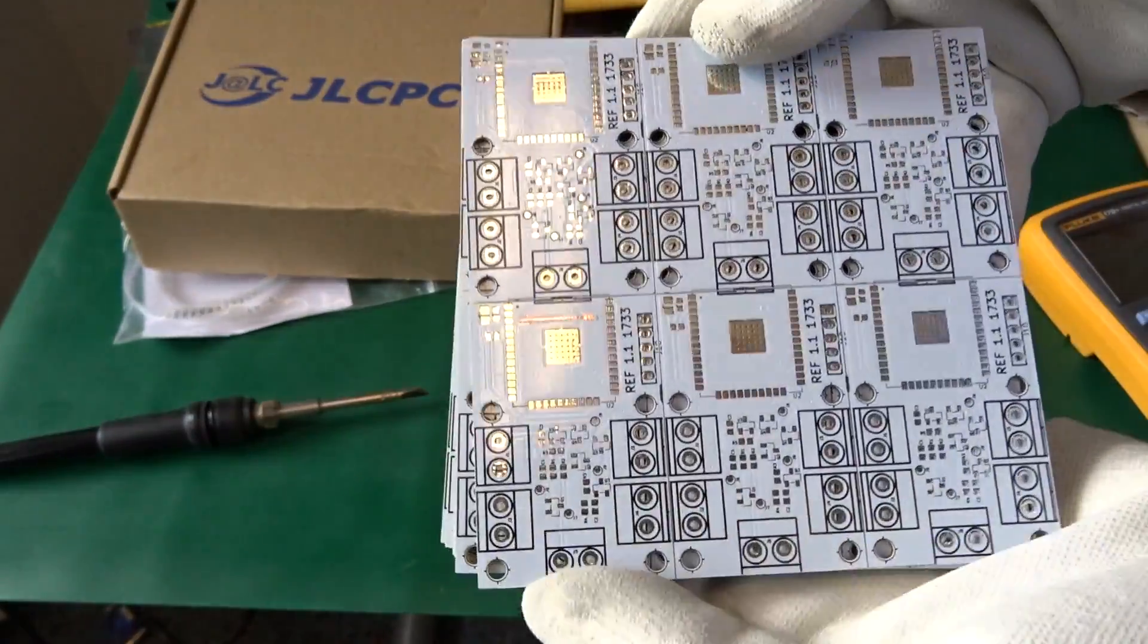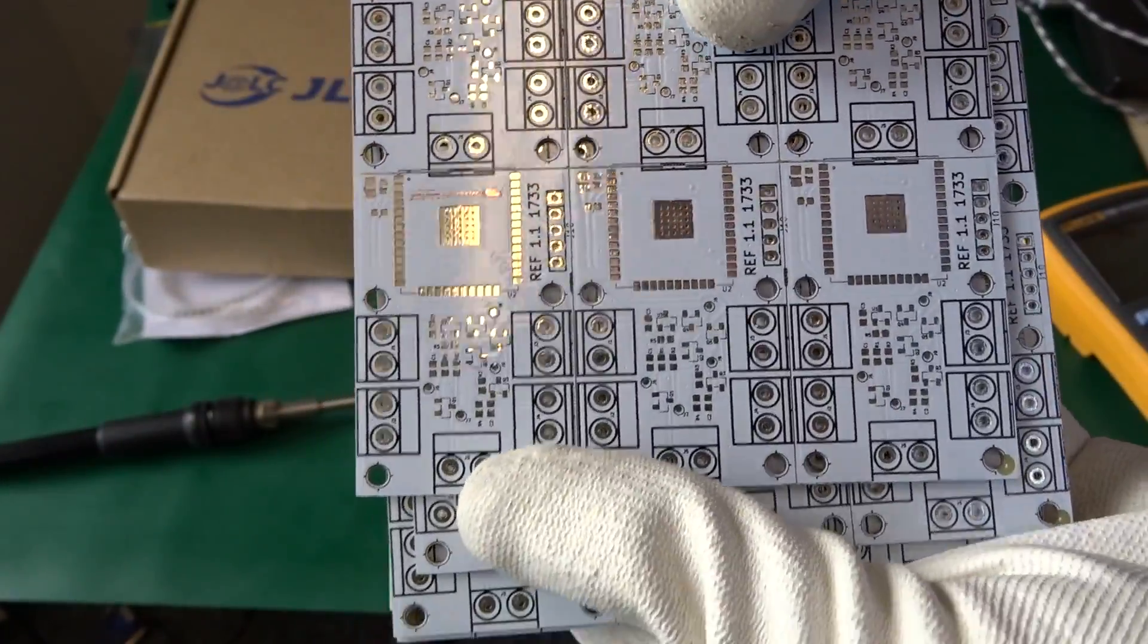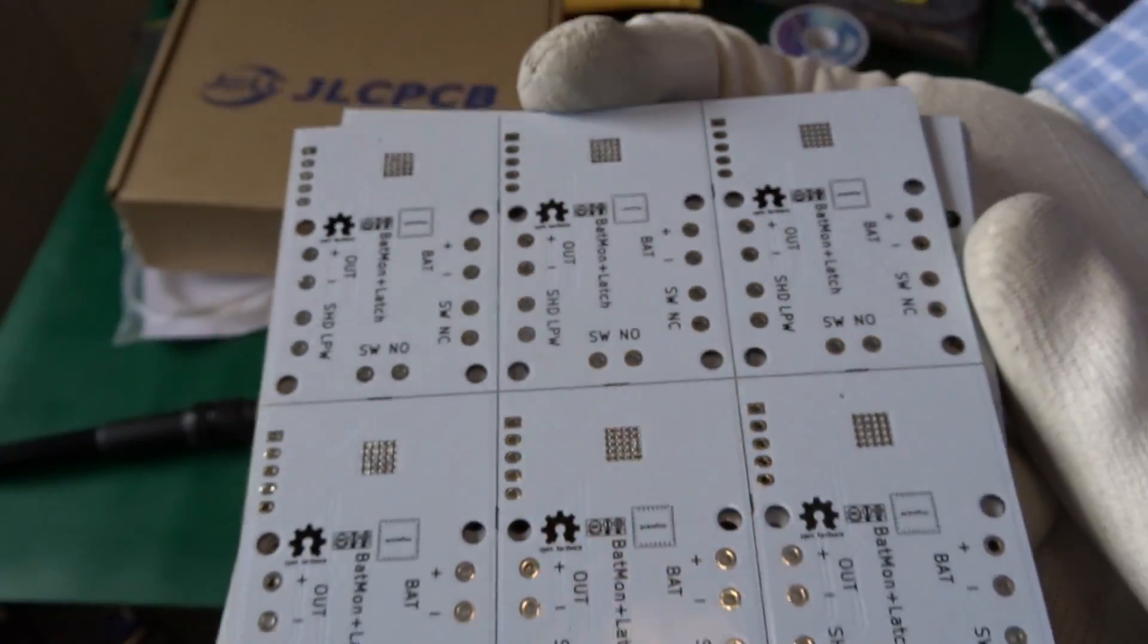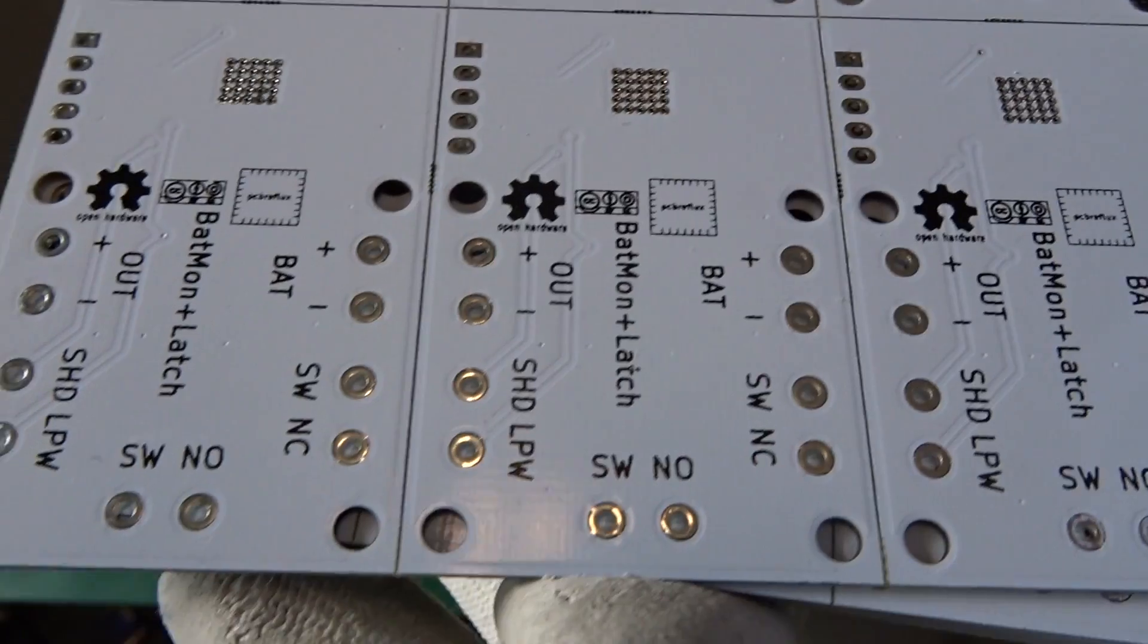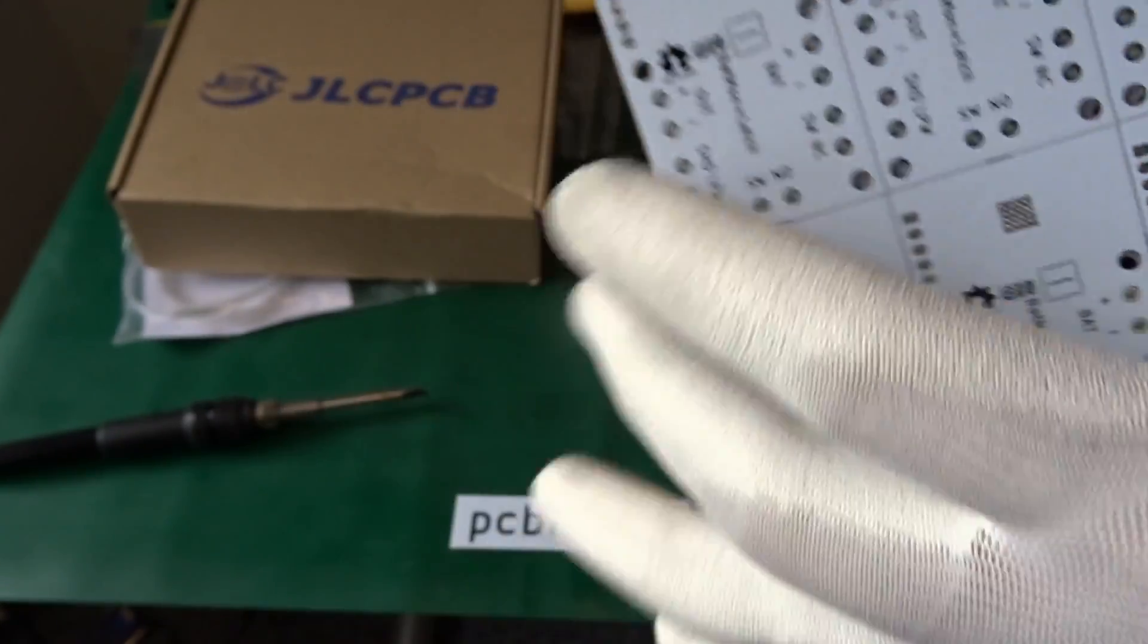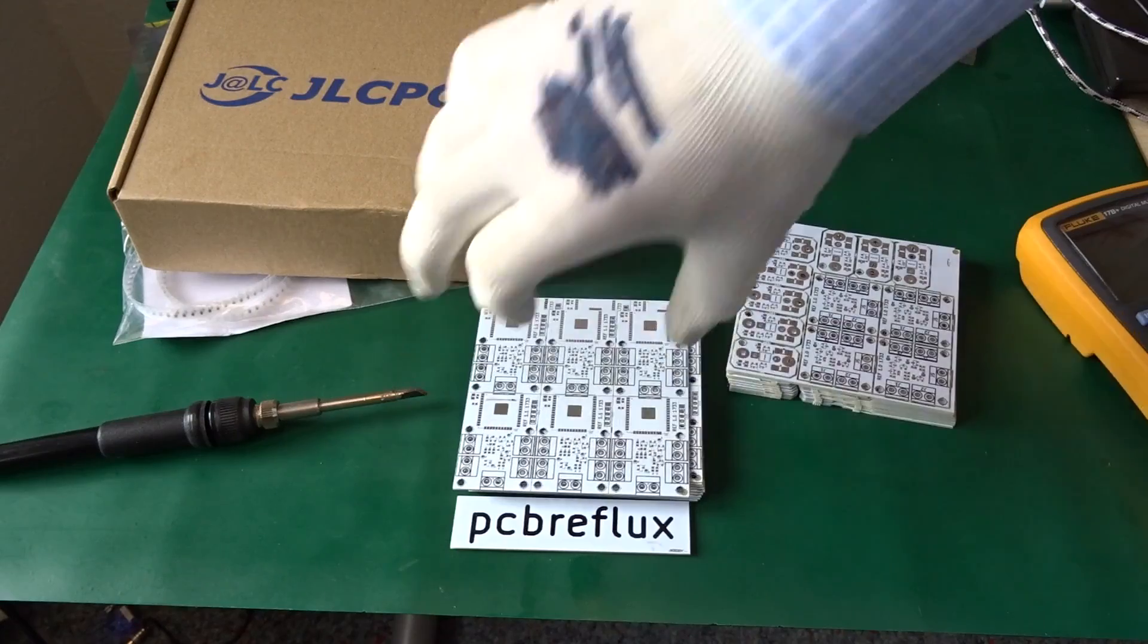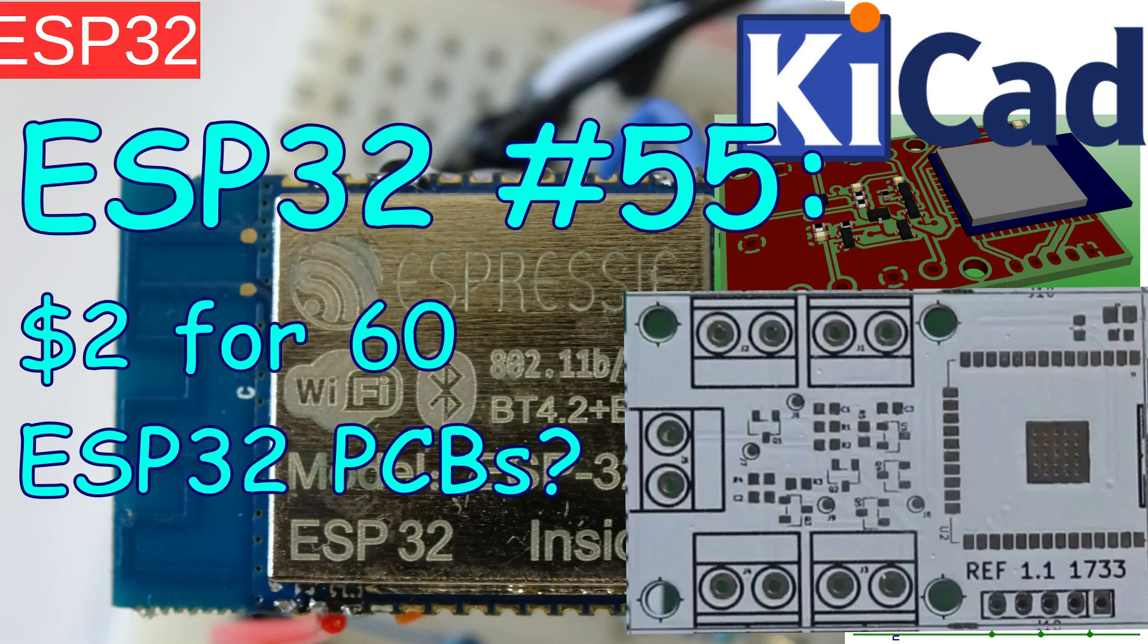Today I want to talk about the ESP32 and how to order your own PCBs. I received an advertising for ten pieces for two dollars, so I tried it out and ordered my own PCB boards at my own cost. This is not sponsored; I just used the offered service and paid for my PCBs, stencil, and shipping costs.